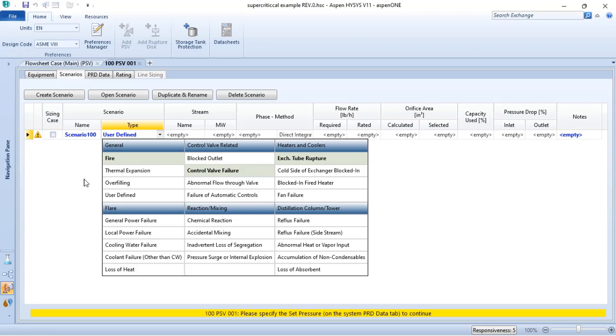you need to verify what happens when the fluid at high pressure goes to the side of the lower pressure of your system. So these are examples of scenarios for pressure relief device calculations.